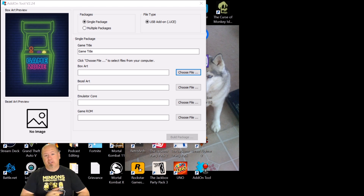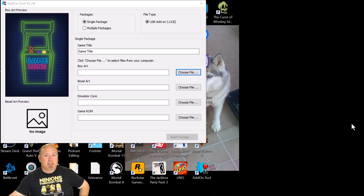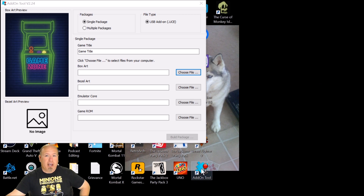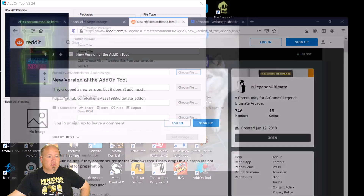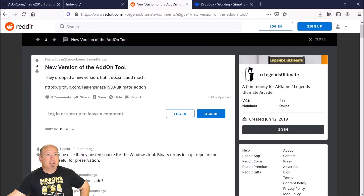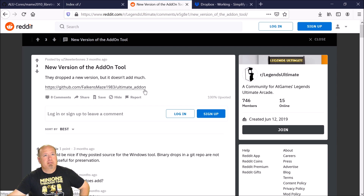First thing you're gonna need is this thing called the add-on tool. You need to get that and I'll show you real quick where to get it. I put the link — I got the link off Reddit — you click it, you download it, scan it for viruses and you'll be fine.